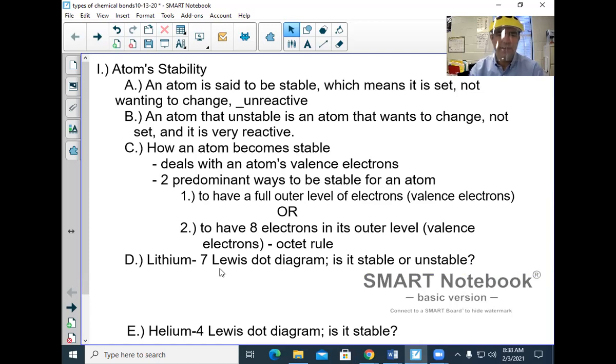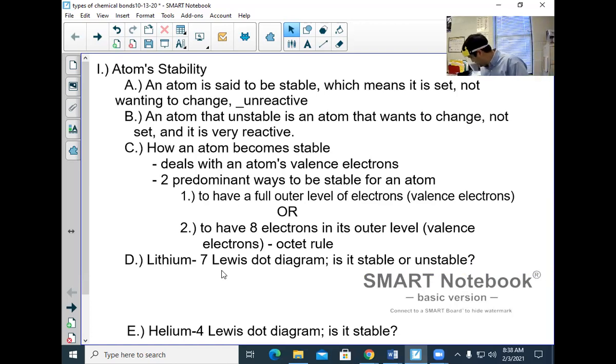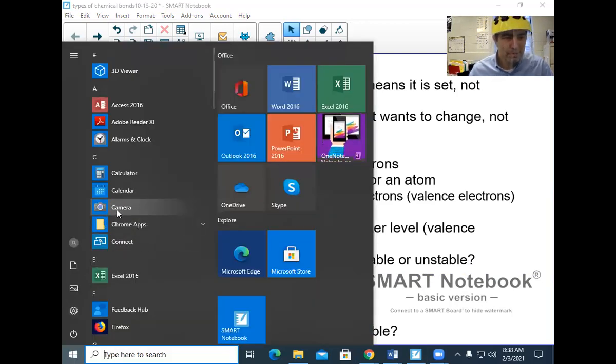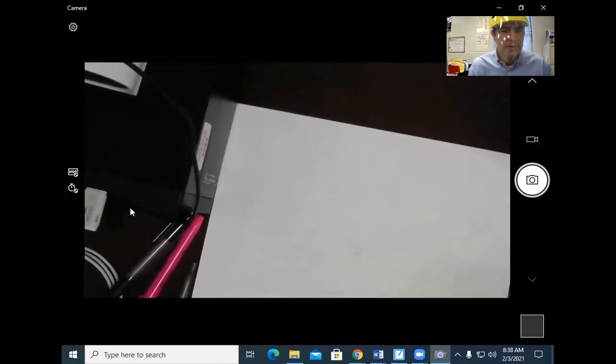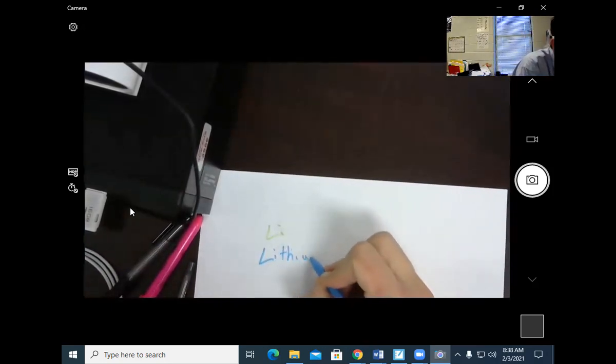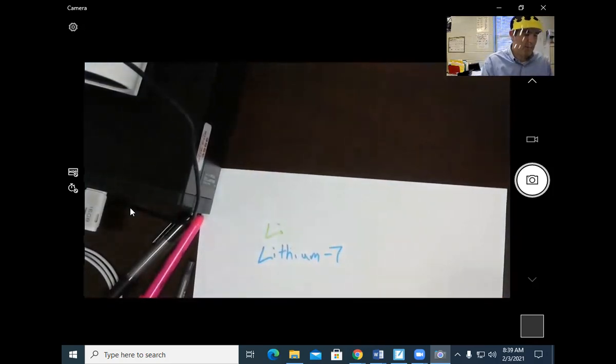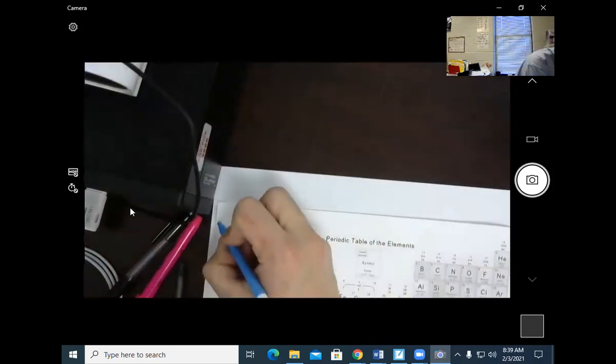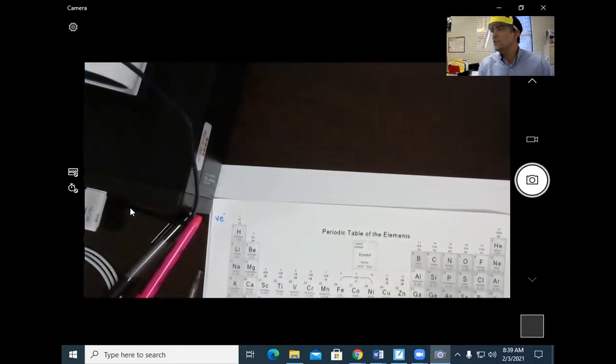We're going to do lithium-7: the Lewis dot diagram and determine if it's stable or unstable. If we look on the periodic table, the number of valence electrons in group one was always one — they had one valence electron. Write this above your periodic table: the valence electrons.